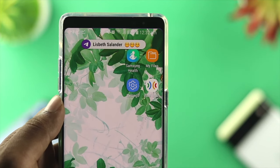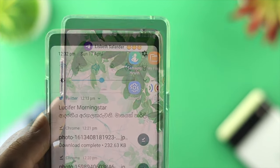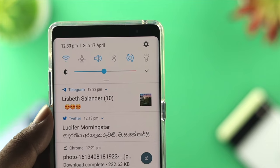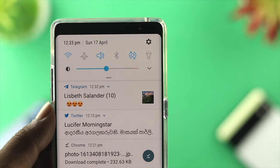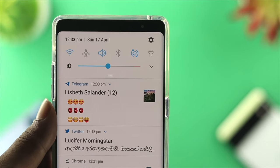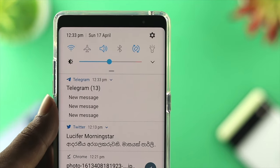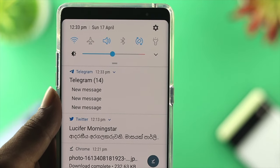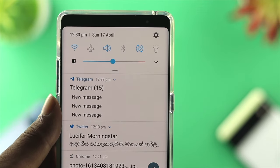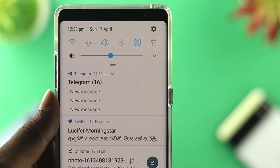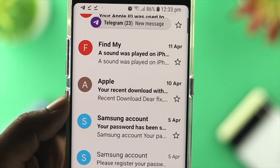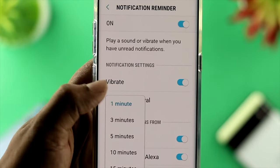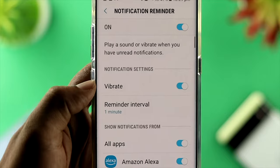Hey there! Today we're going to talk about how to fix the constant notification sounds issue for your Samsung device for SMS, emails, and other notifications. If you receive a notification and then one, two, or three minutes later it keeps giving you notification sounds, you want to watch this video to solve the problem immediately.